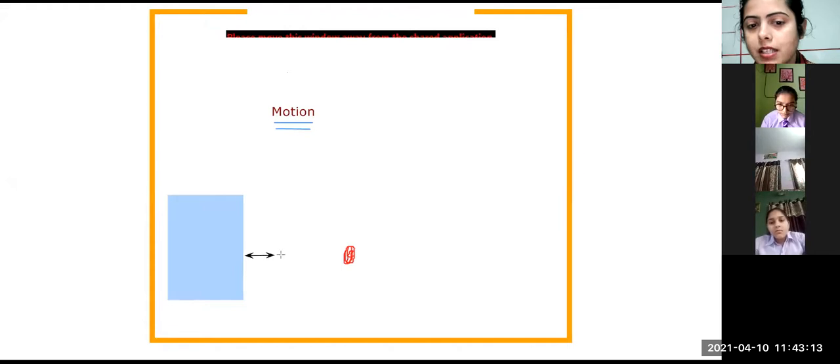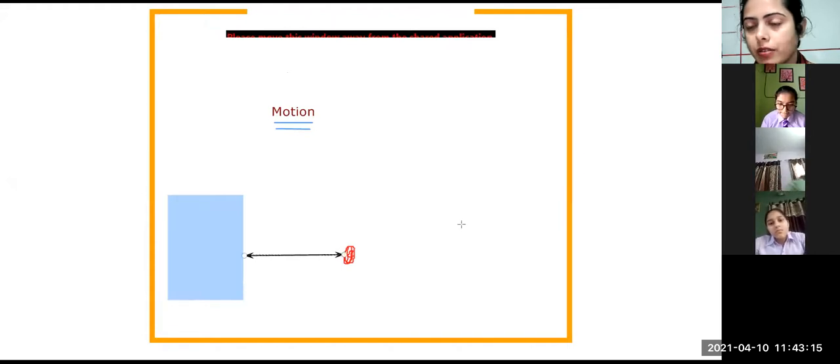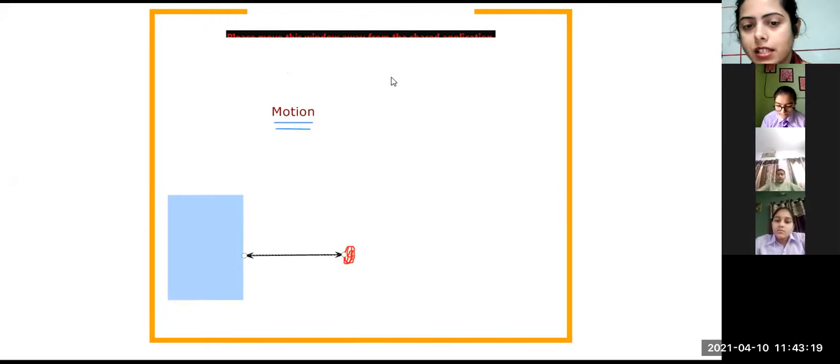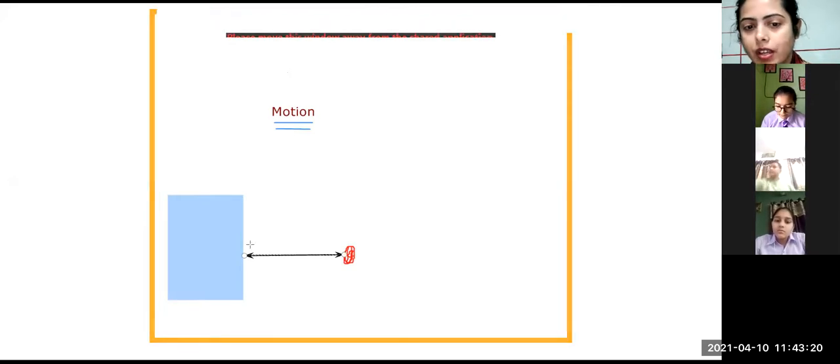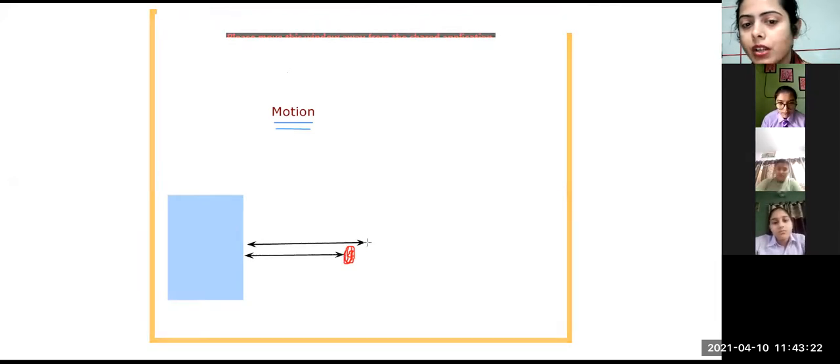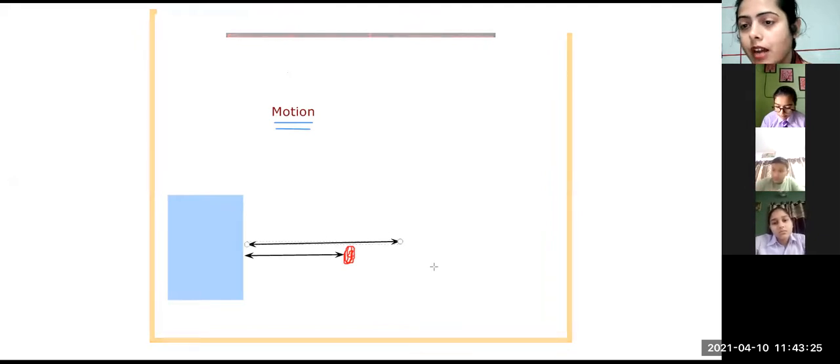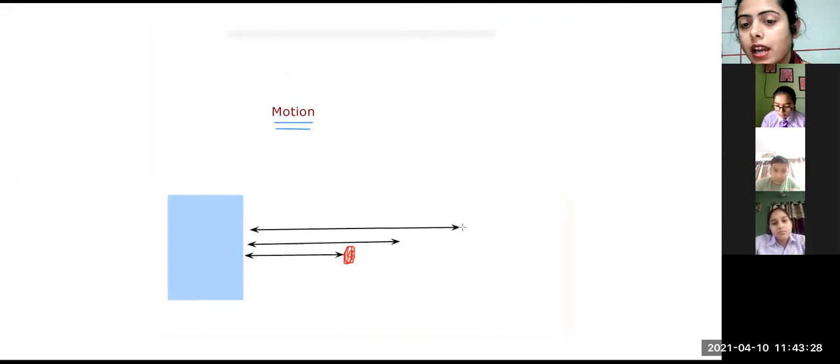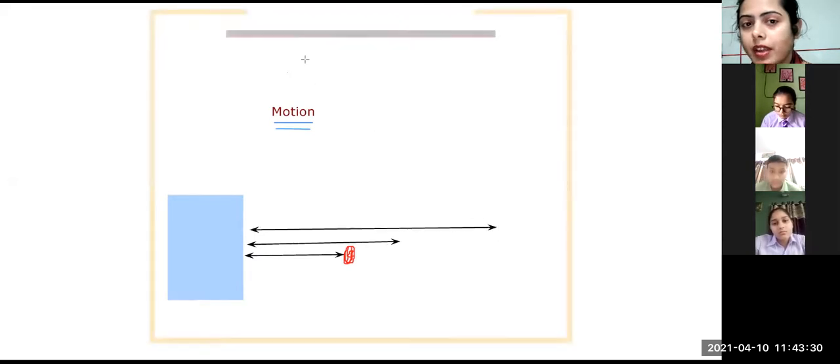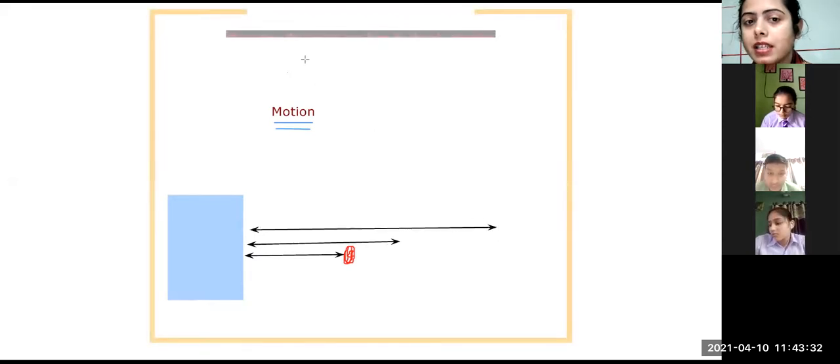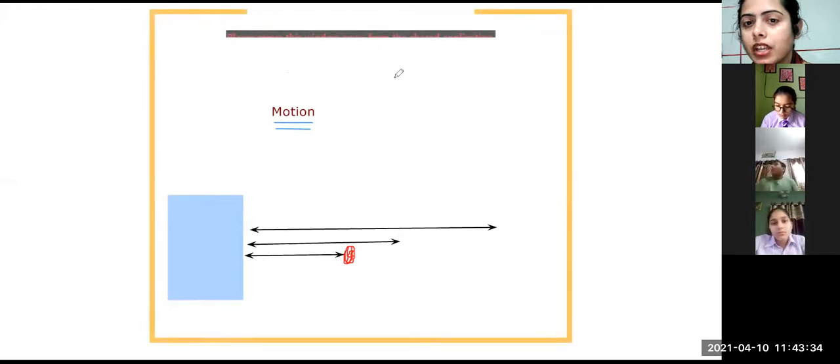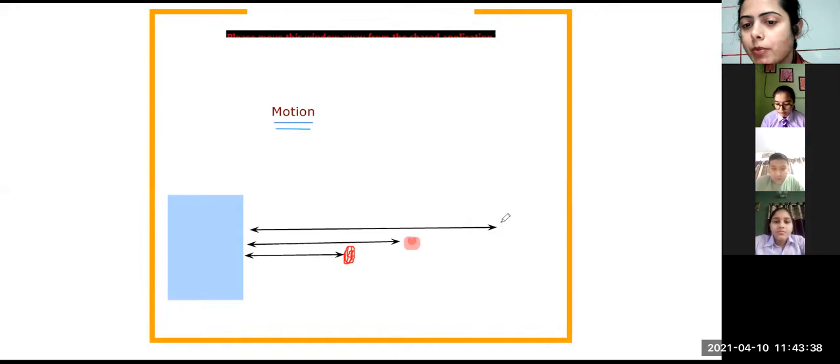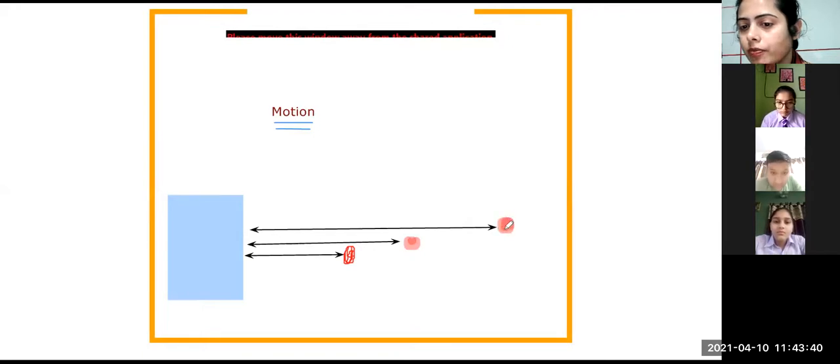First, the distance is three meters. After a few seconds, you again check the distance. Now the distance between person and the rock is going to be four meters. After a few minutes again, you check the distance. Now it is seven meters. Every time the distance keeps on changing. It means the person keeps on changing its position.